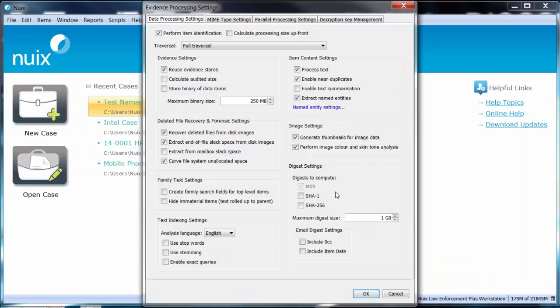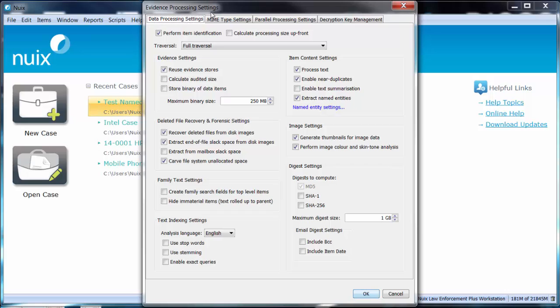Now let's start by taking a look at the processing settings related to named entity extraction. It is within the evidence processing settings where you make the selection to enable the identification and capture of named entities within the data set for further analysis.